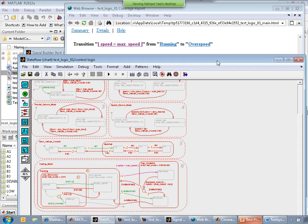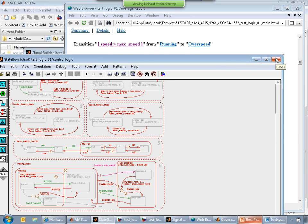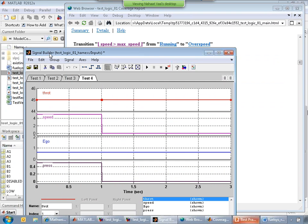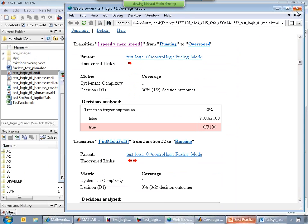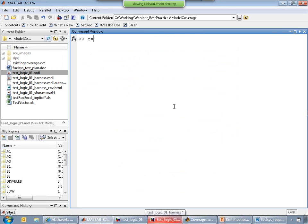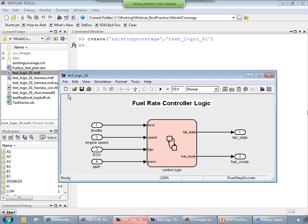Green indicates things which were covered; red indicates transitions not executed during the simulation run of all test cases. I can use formal methods to figure out what additional test cases would test the currently untested portions of my design. I'll save the existing coverage results to reuse them.